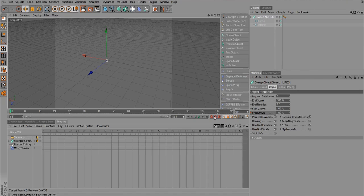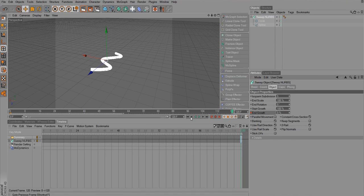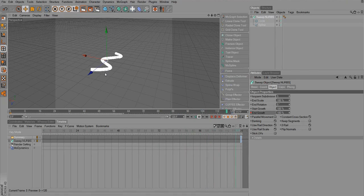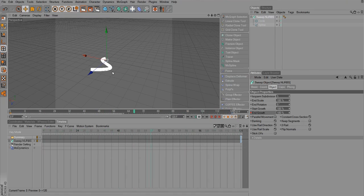So look at that animation, look at that beautiful animation, just like that. Very awesome, very cool.